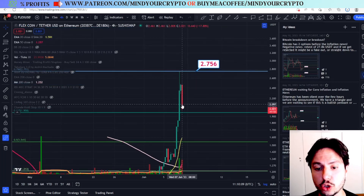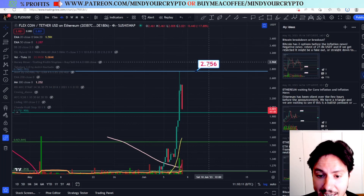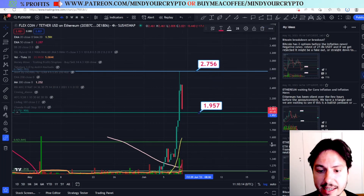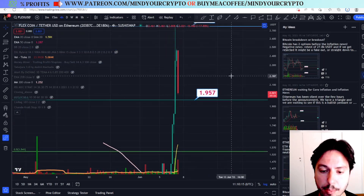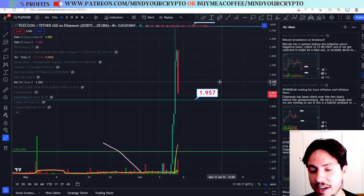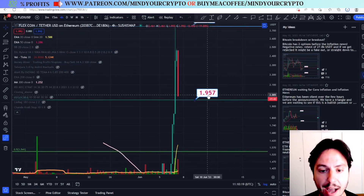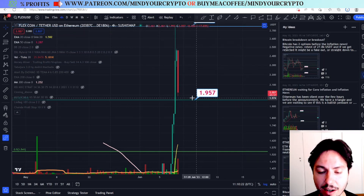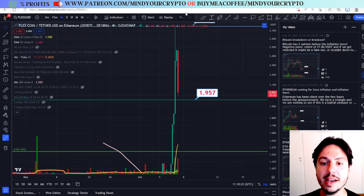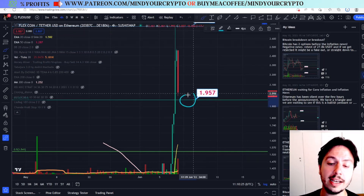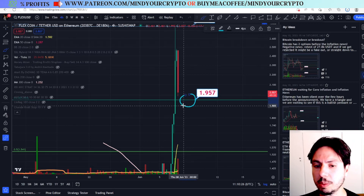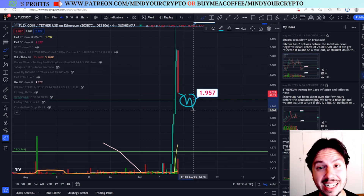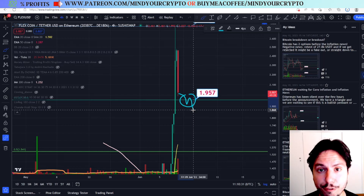The next support level that we are going to touch is around 1.957 to 1.95. We are going for sure to meet this target right here, and we want to hold it. If we close below in the four-hour frame, and if we close below especially in the daily frame, then we are going to go further down.